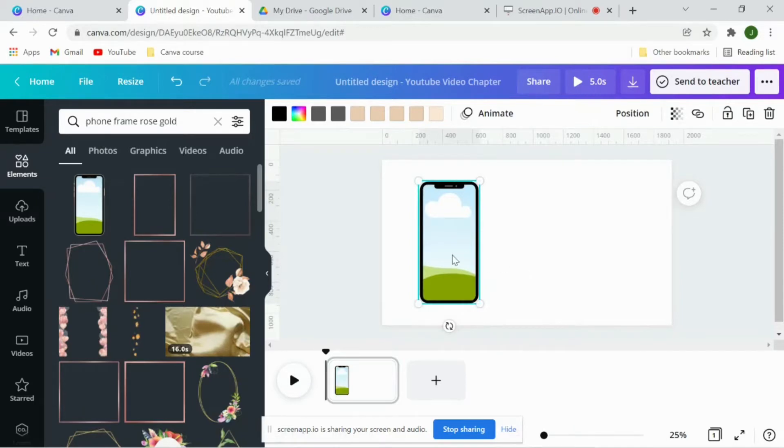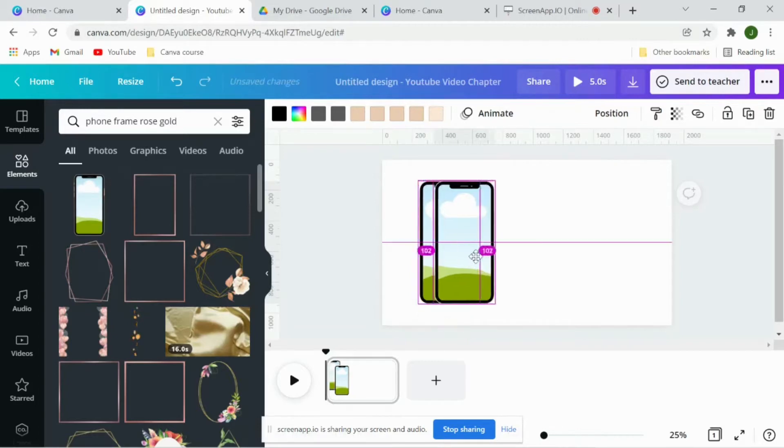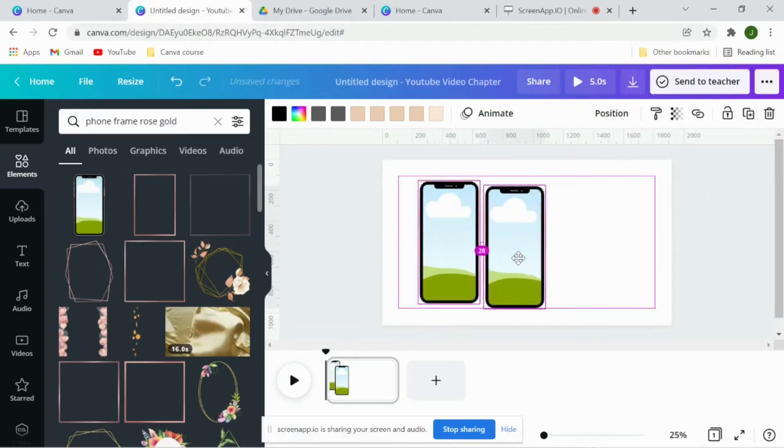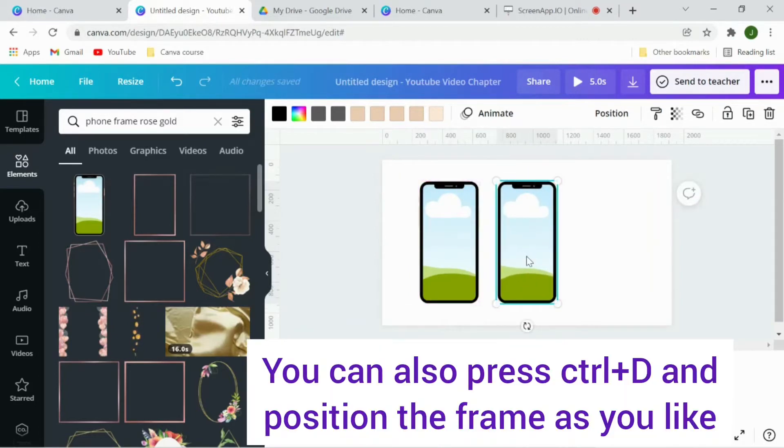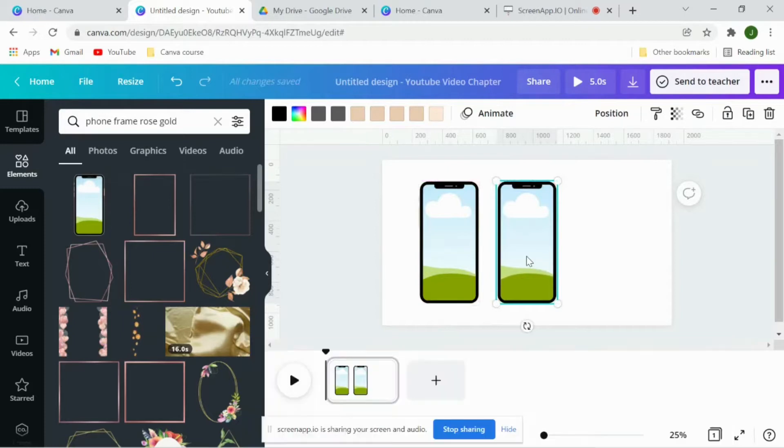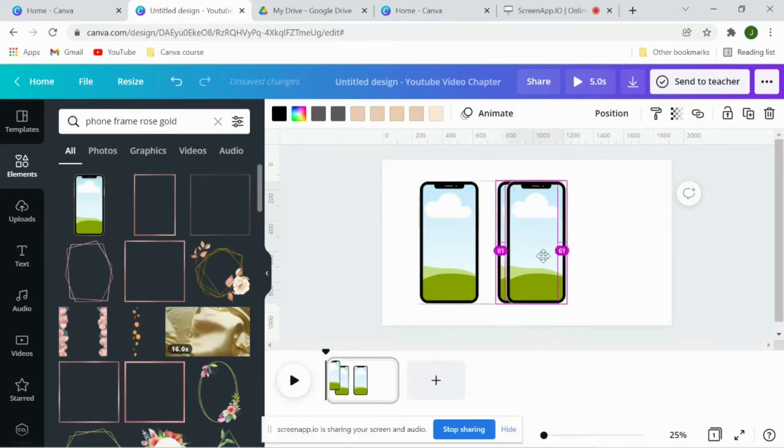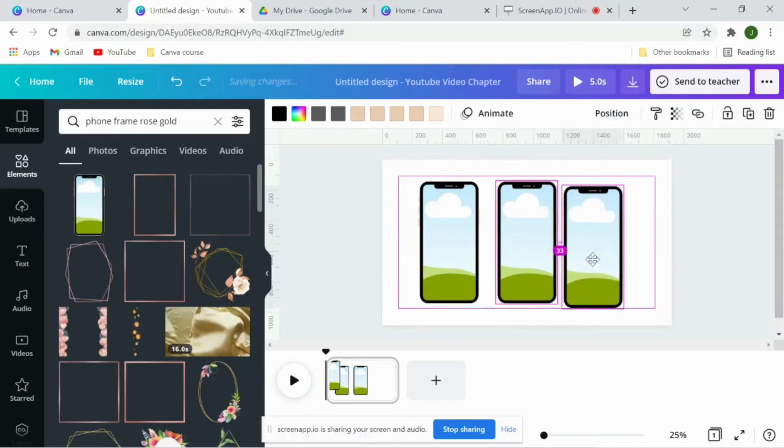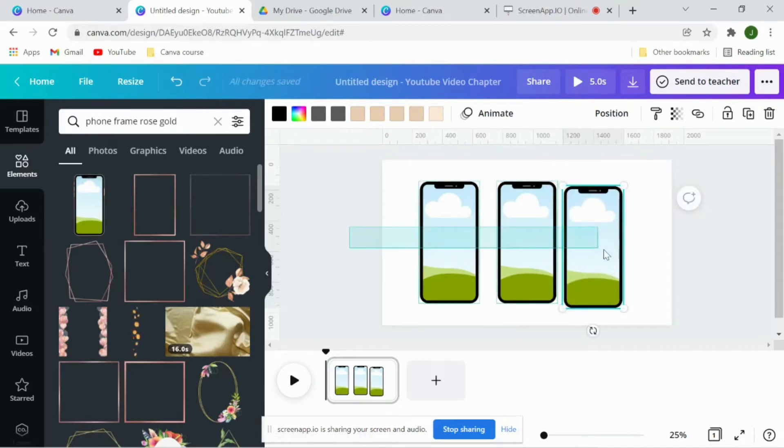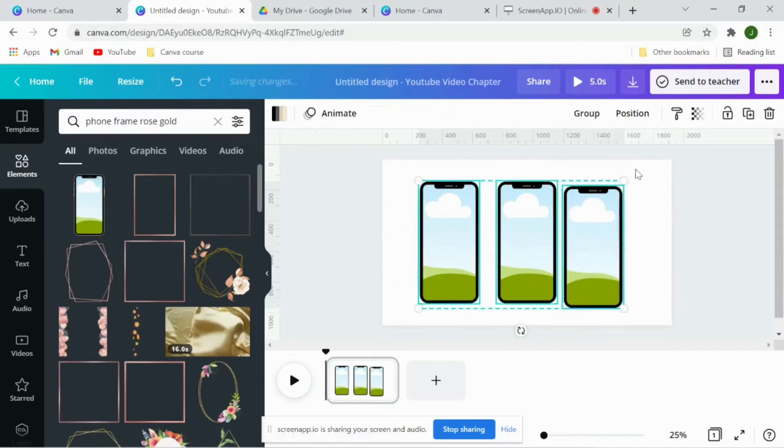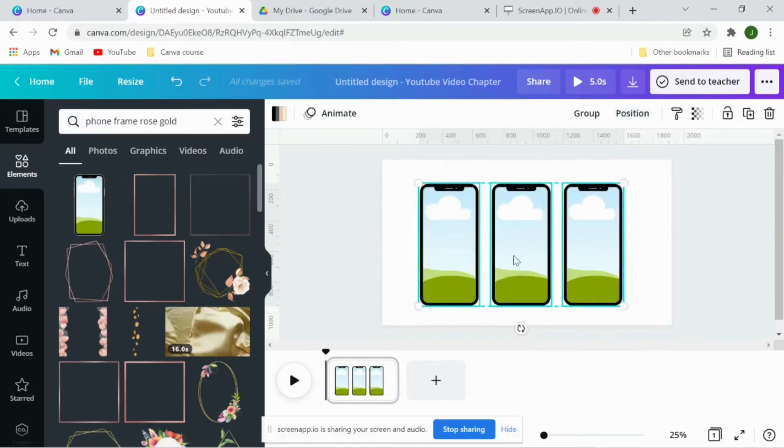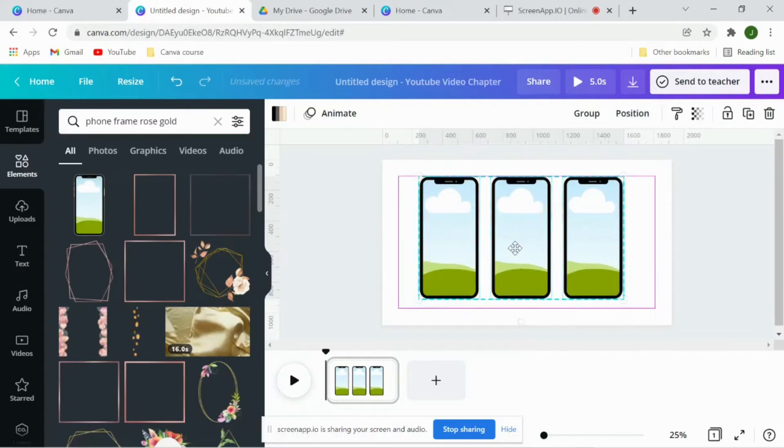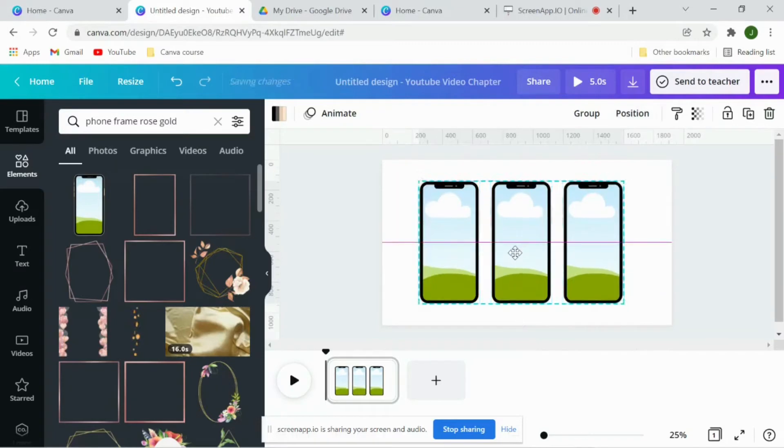Click on this, keep pressing Alt, double click on this and drag it outside. This is how you'll duplicate the frame. Again do the same thing, keep pressing Alt, double click on this and drag it outside. Once you're done, select all these three frames, go to position, tidy up, and then bring it to center.